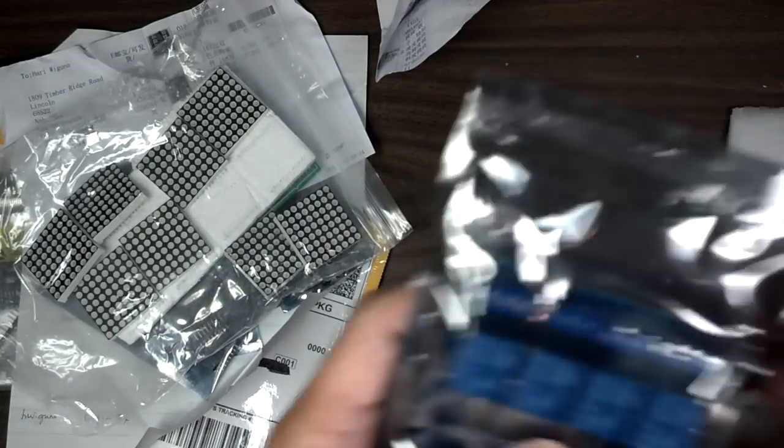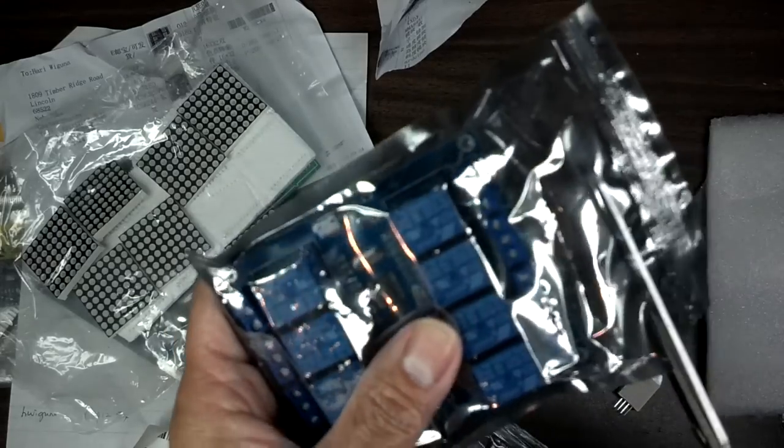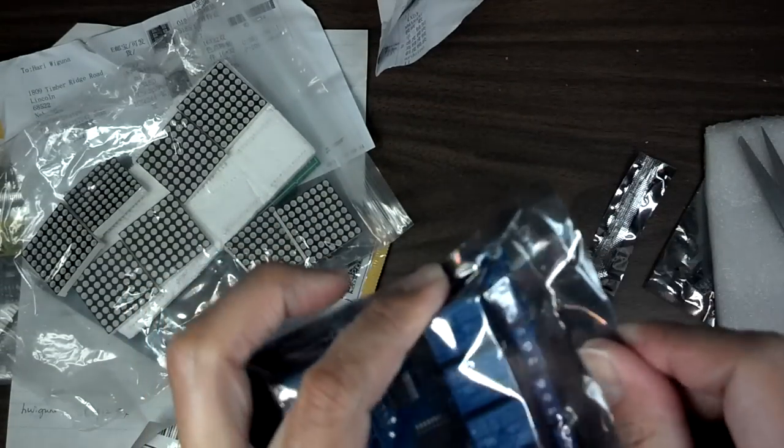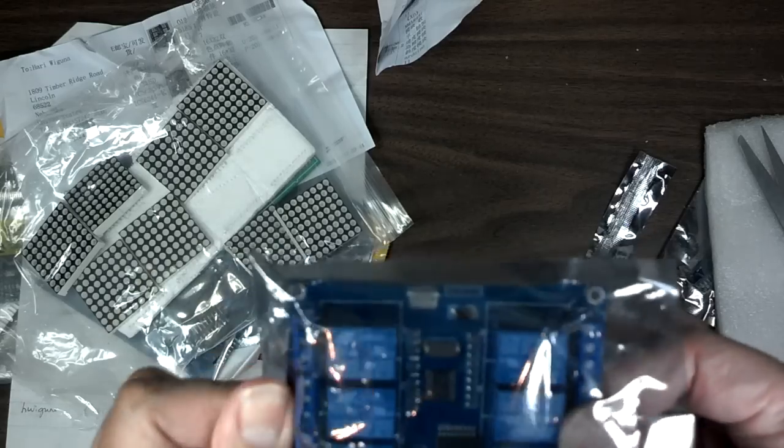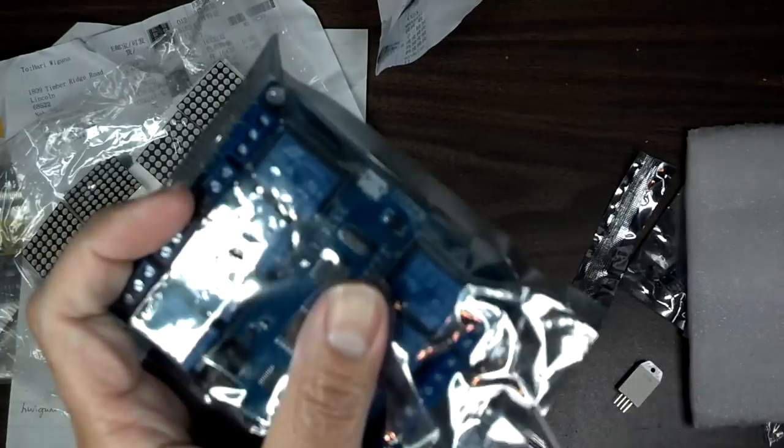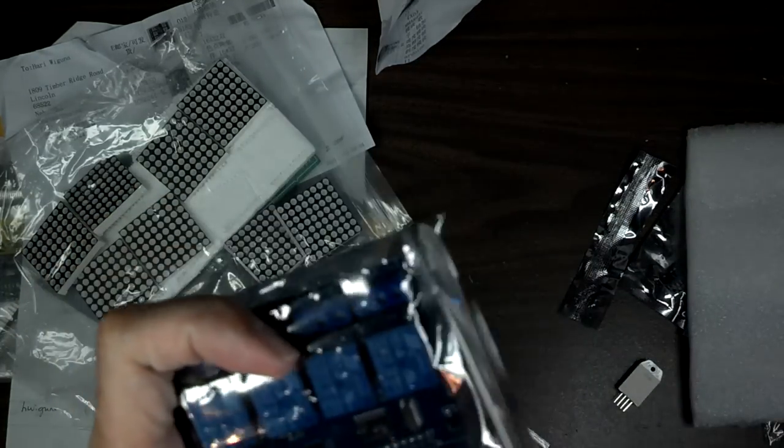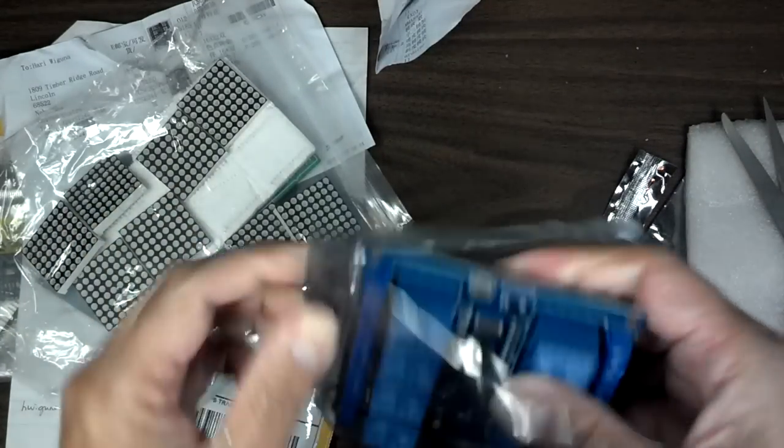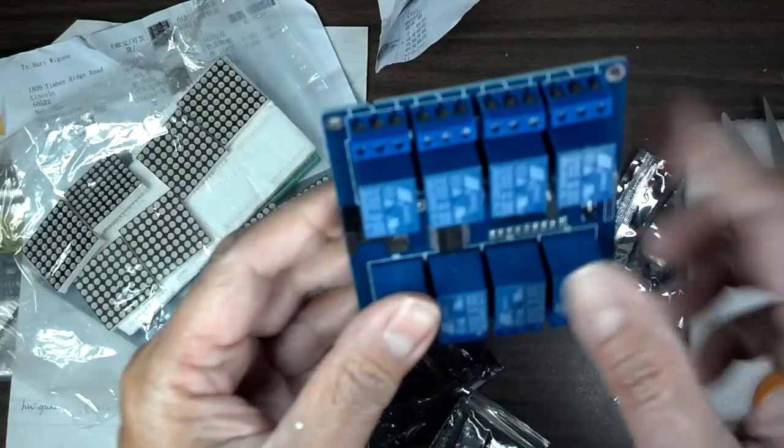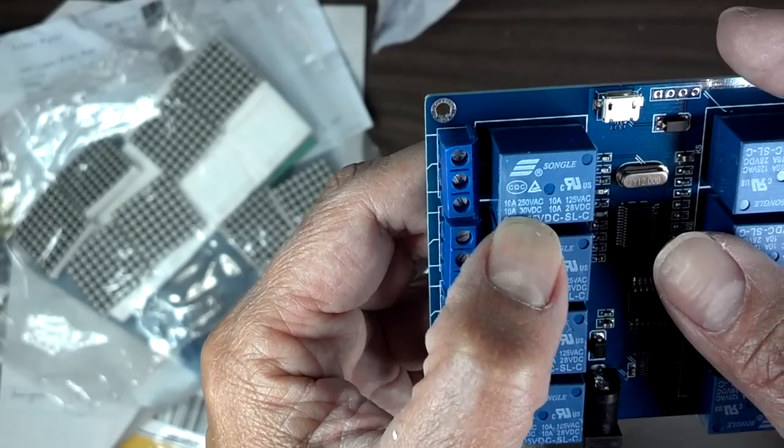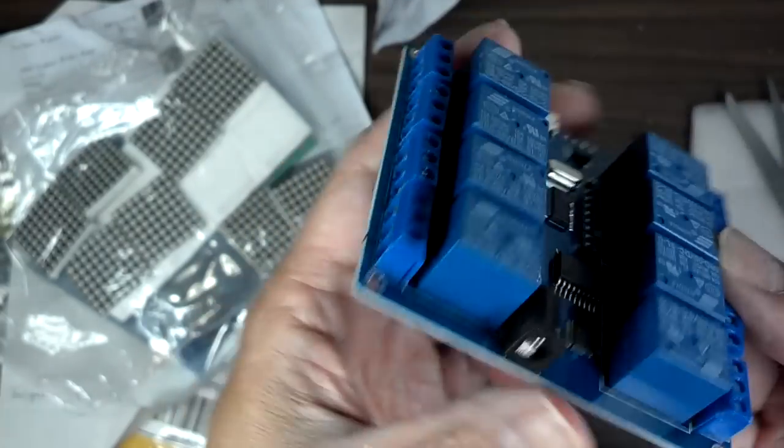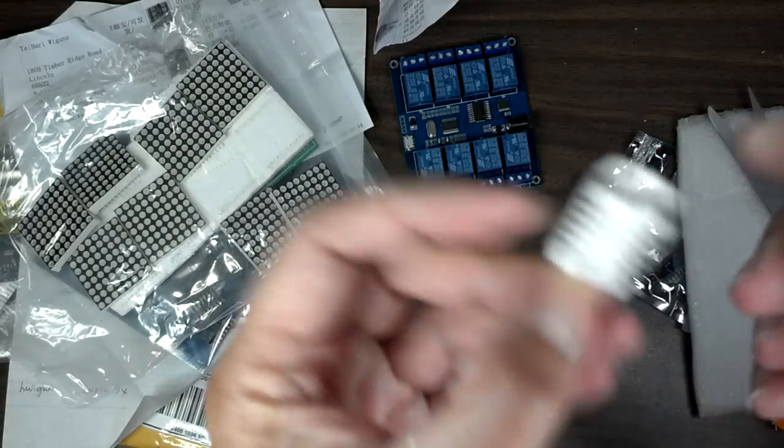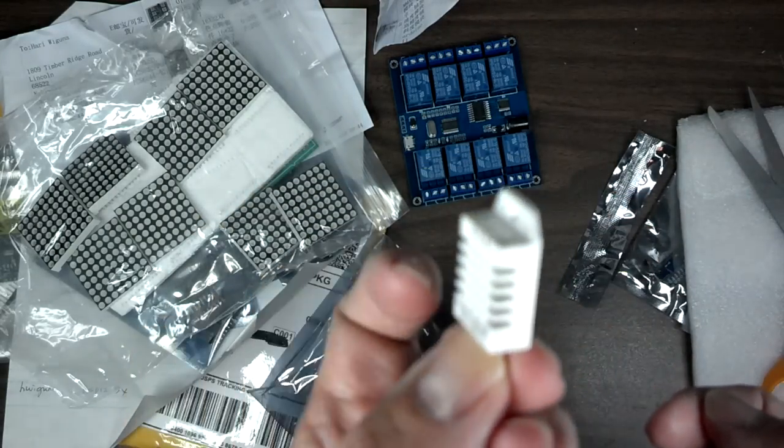And this is something that I don't have any at all. It's a relay module, so you can control this with just five volts, and on the relay side, of course on the switching side, you can use this for I think it's up to 10 amp, 250 volt AC. So this will be cool.